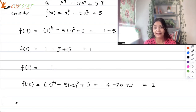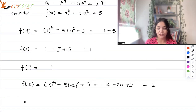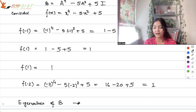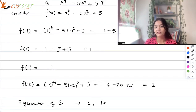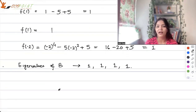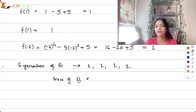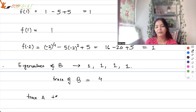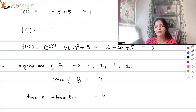So what we have calculated are the eigenvalues of B corresponding to the eigenvalues of A — and all of them are 1. So trace of B = 1+1+1+1 = 4. Therefore, trace A + trace B = -1 + 4 = 3.